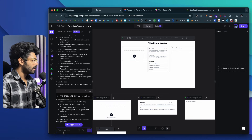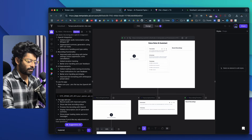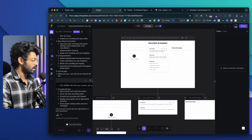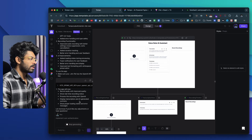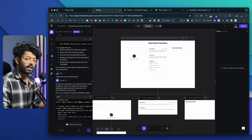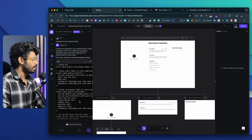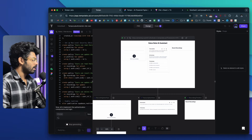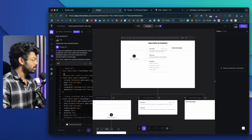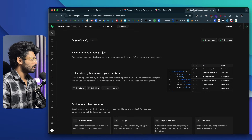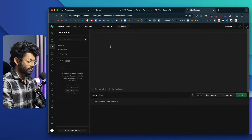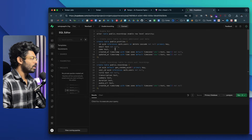I'll open the AI chat and say 'Implement user authentication' and hit enter. TempoLabs AI will use Supabase authentication to integrate auth into our app so users can sign up and only authenticated users can use it. It is now giving us the SQL queries we need to run. I'll copy them from here.